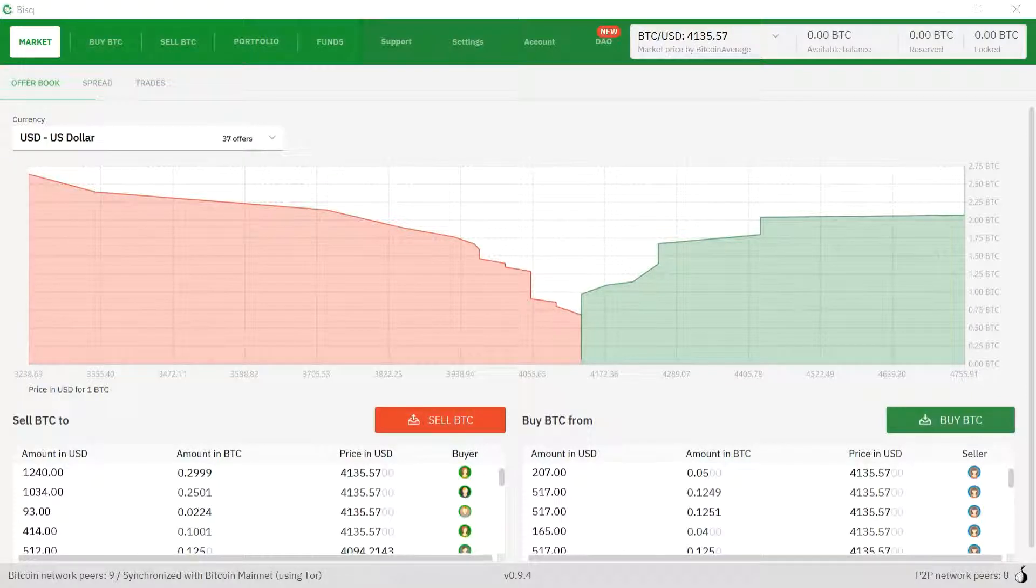Hello everyone. Today I'd like to talk about how to set up the Bitcoin wallet and the Cash2 wallet on the BISC exchange software.